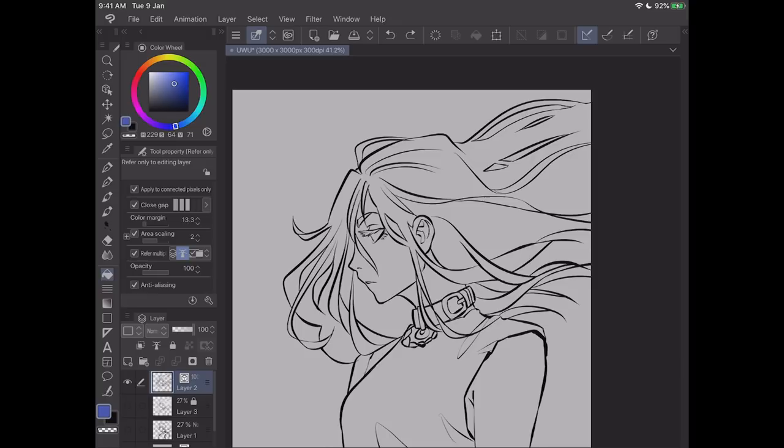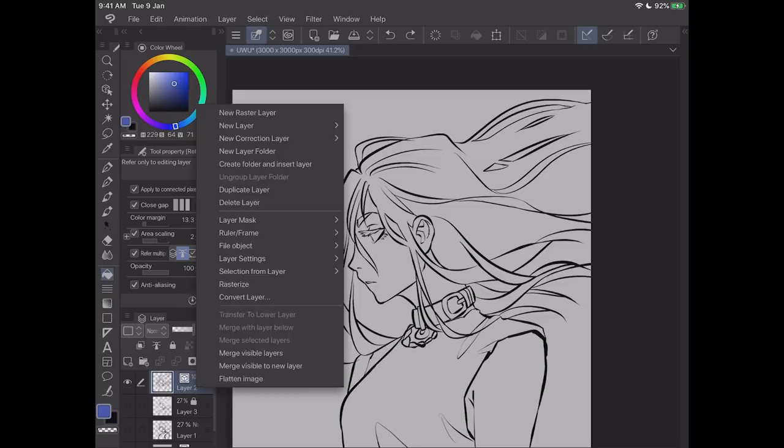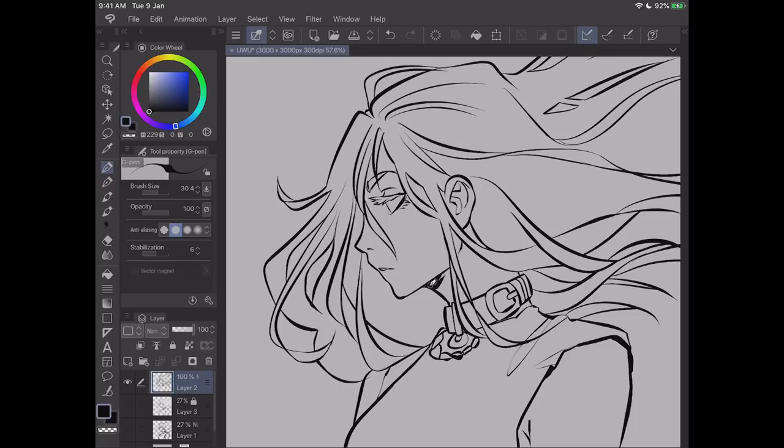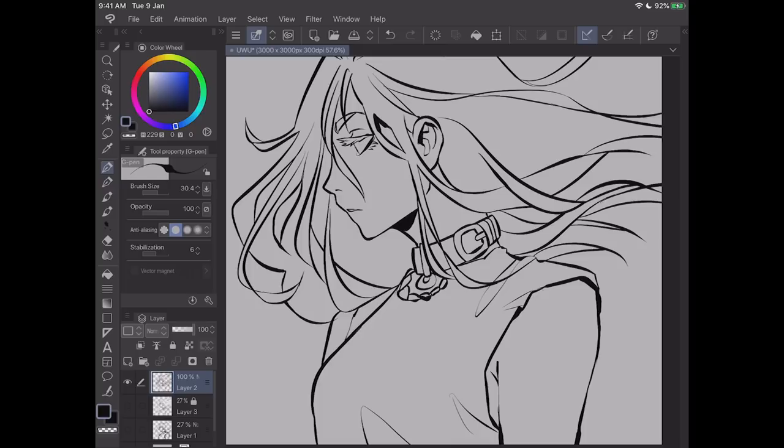So line art. Done. Gonna rasterize it. Because there's no point in having it as a vector anymore. Right click on your layer or hold. Press and hold for iPad and rasterize. Now fill in like little bits of parts, like underneath the chin and the neck. Fill that in. Also add like very minimal shading.